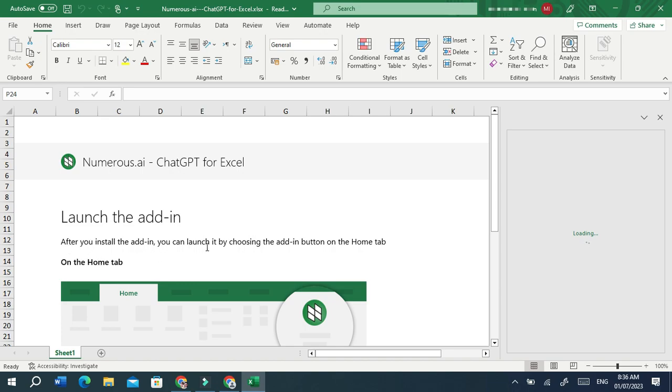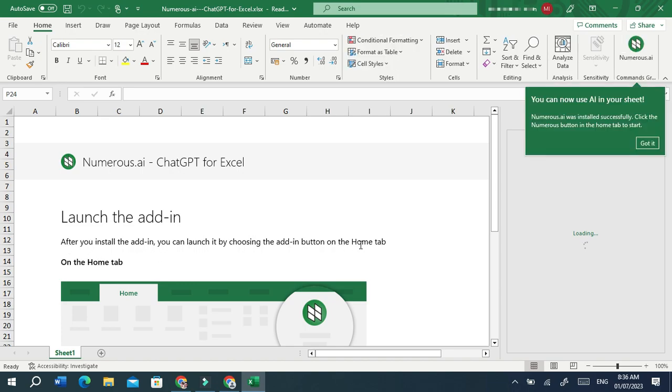After you install the add-in, you can launch it by choosing the add-in button on the Home tab.